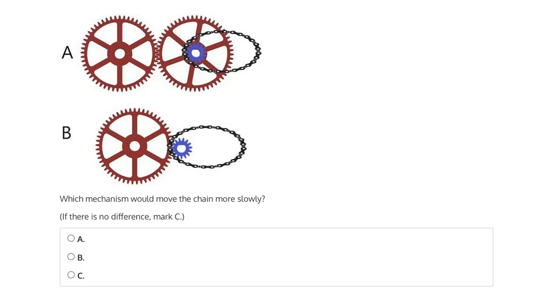So let's talk about each of these mechanisms one by one, starting with A. Well, in A, we have this large driving gear which is directly meshed with another large gear of approximately the same size and with the same number of teeth.